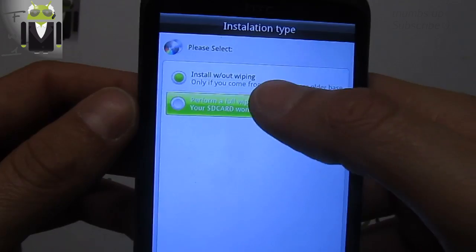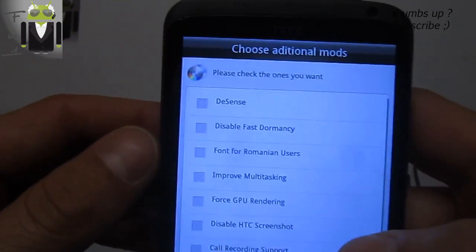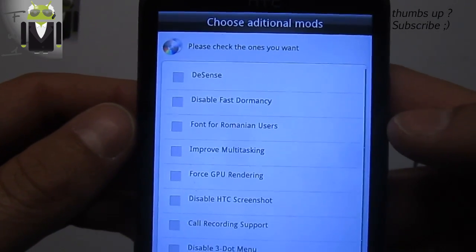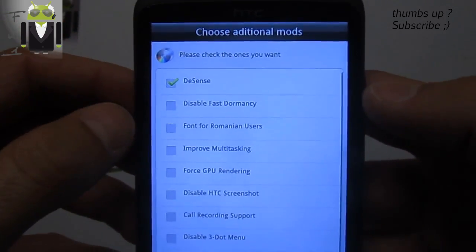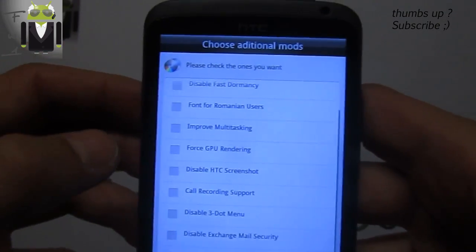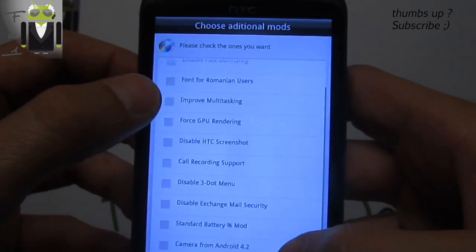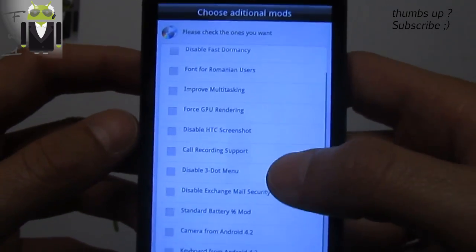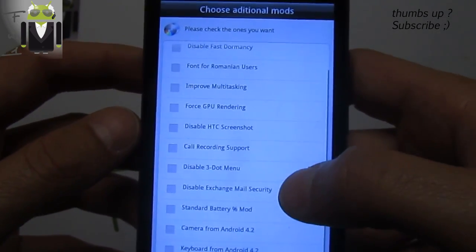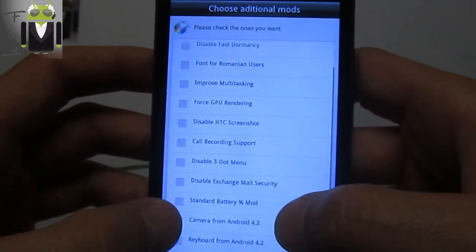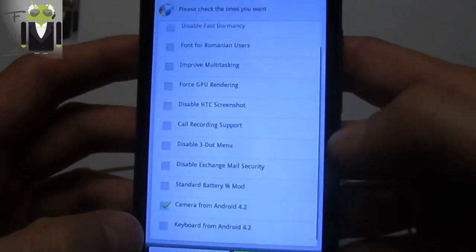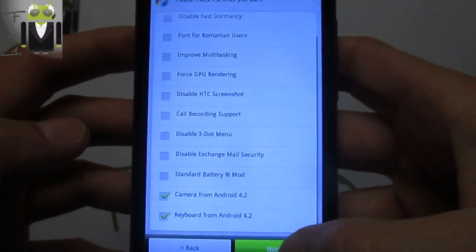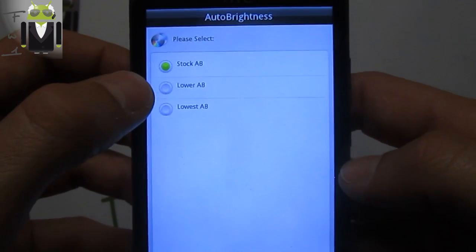Optional three levels of auto brightness and others. We have to perform full wipe. Click next. Now you have to please check the ones you want. You can disable fast dormancy, fund for Romanian users, improve multitasking, force GPU rendering, disable HTC screenshot, call recording support, disable exchange main security, standard battery mod, camera from Android 4.2, and keyboard from Android 4.2. Then we click next.